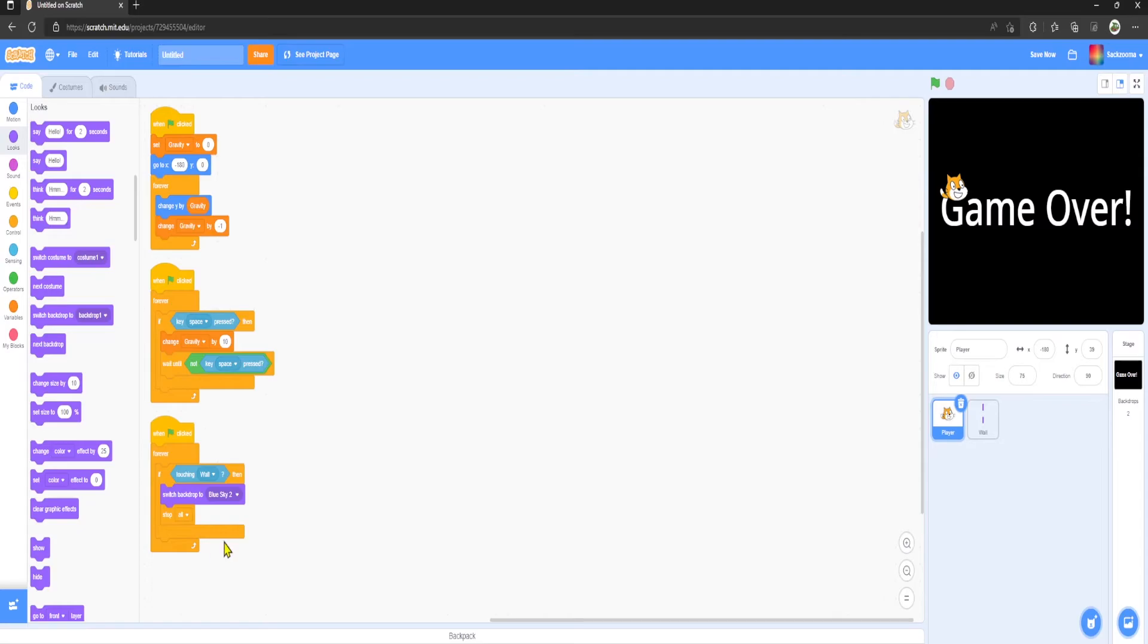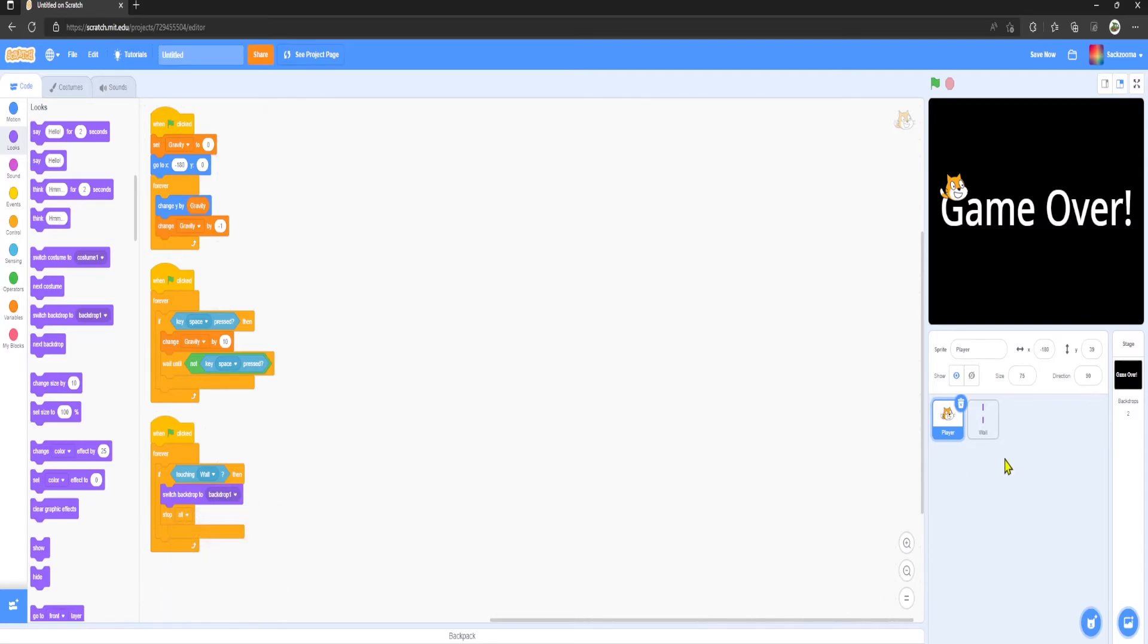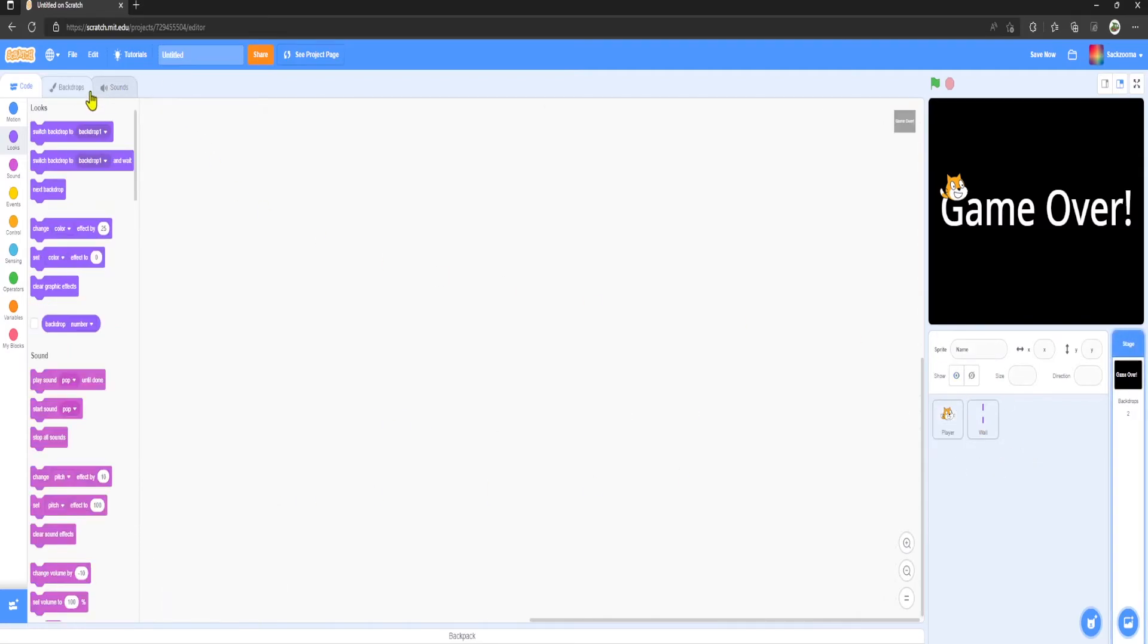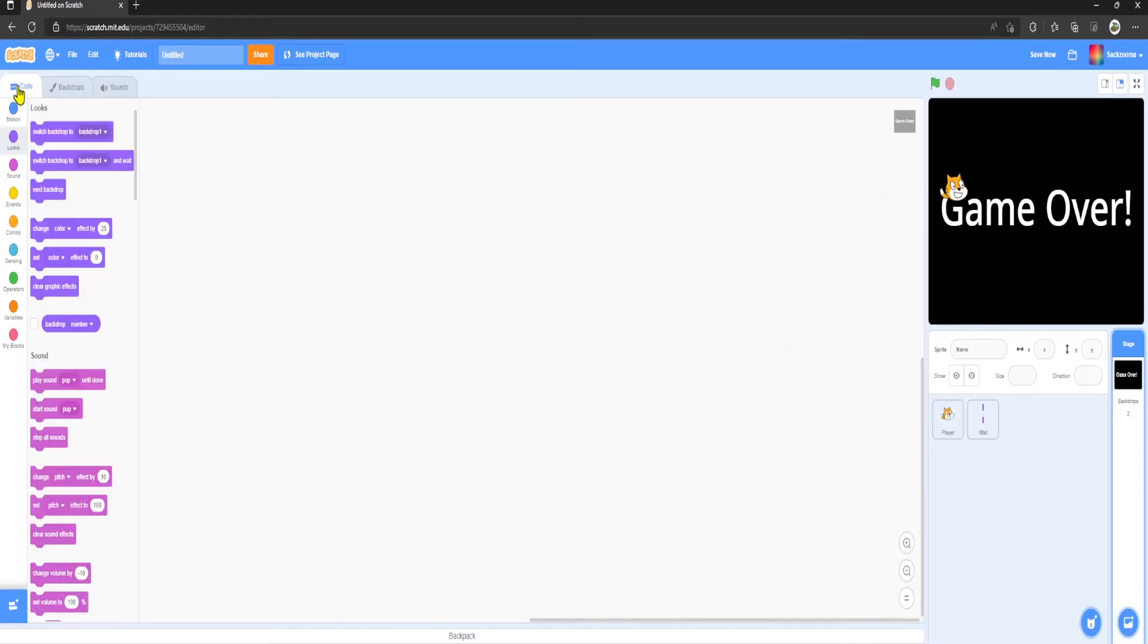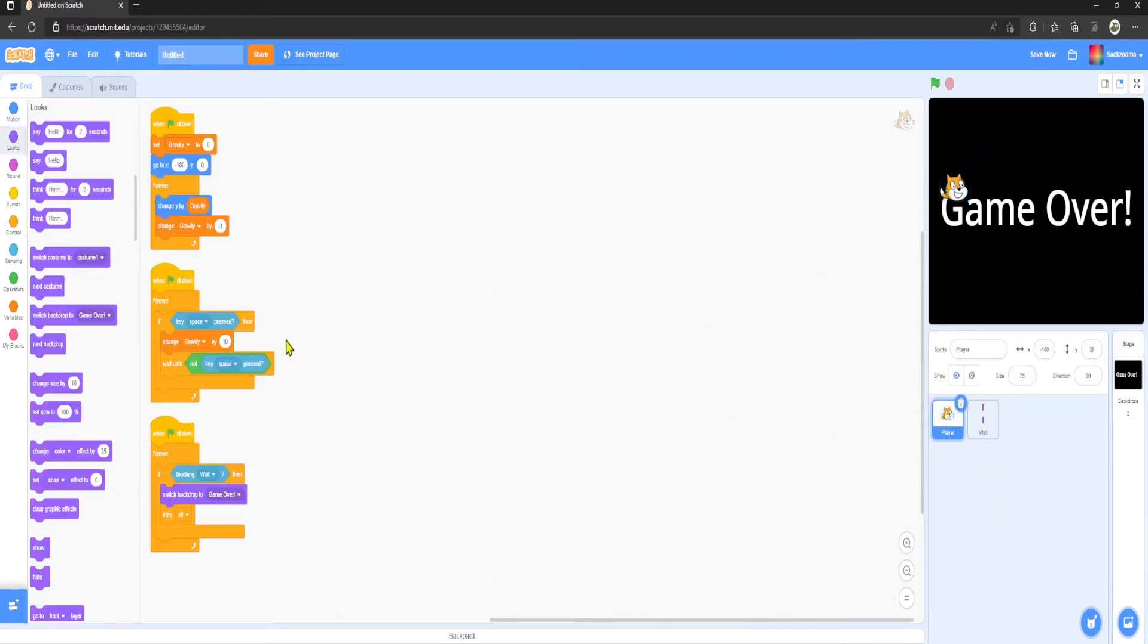We want to Switch Backdrop to Backdrop 1. I'm going to actually rename that to make it a bit nicer, Game Over.